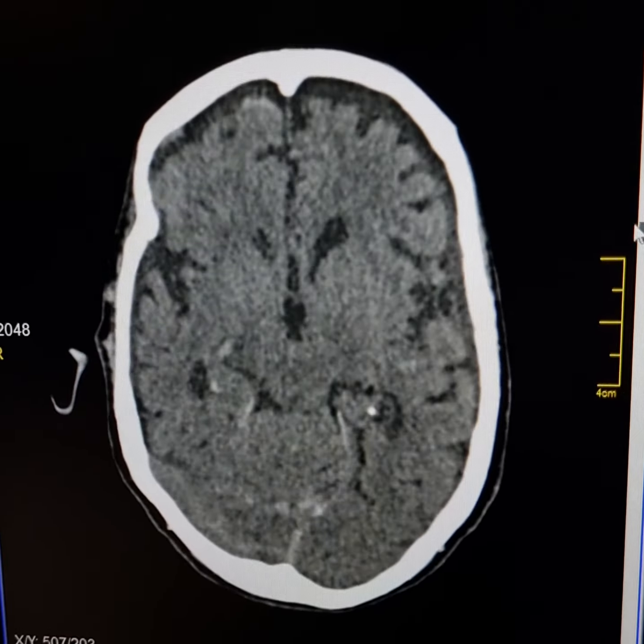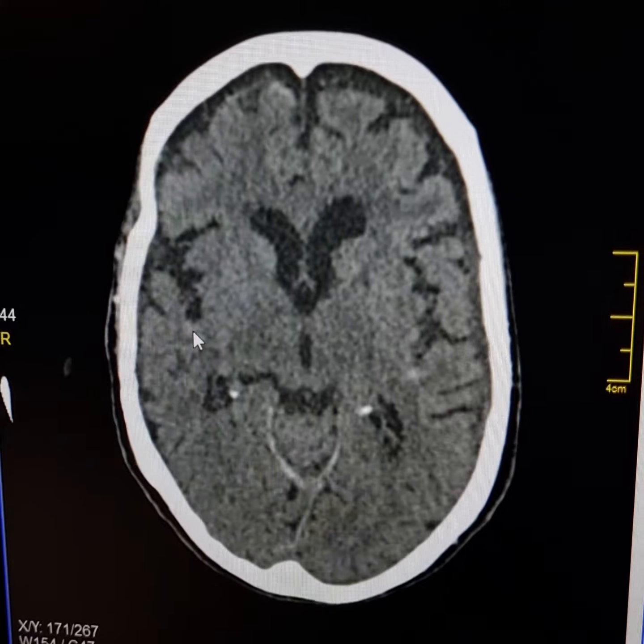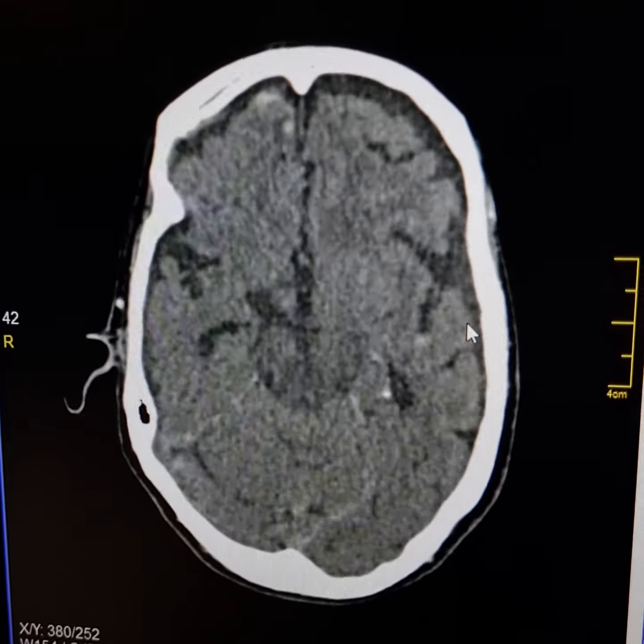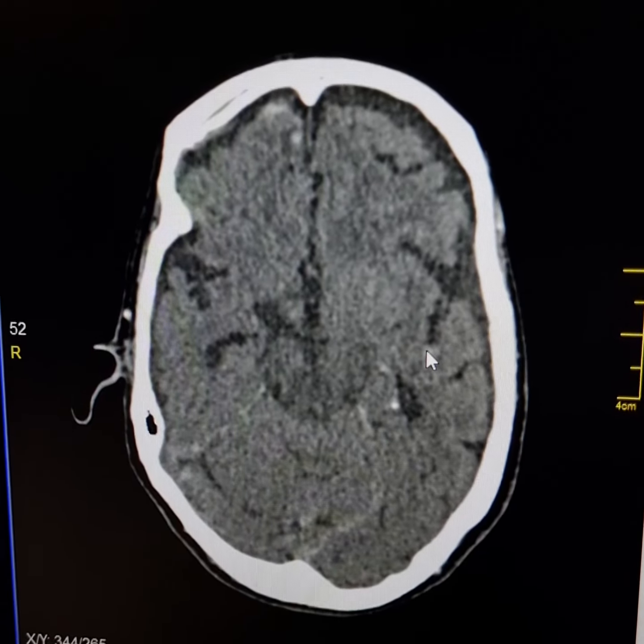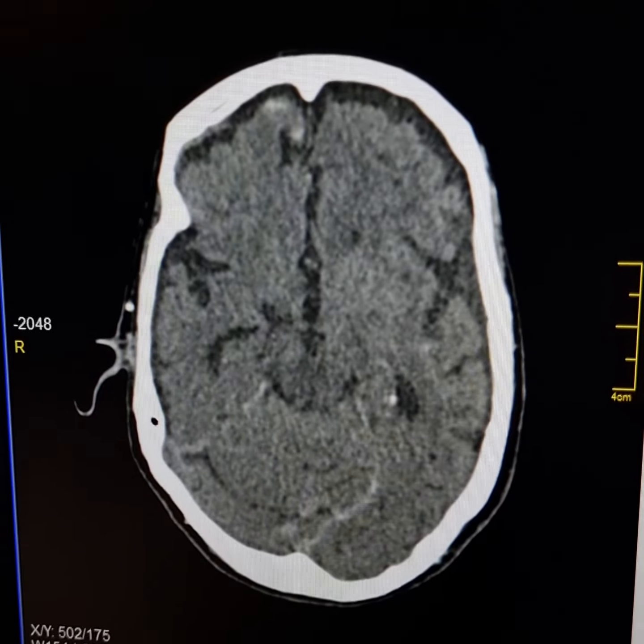As we go up, please see these hyperdense areas here along the entire surface of the right frontal lobe. This is subarachnoid hemorrhage. Similar hemorrhages are also seen in the sylvian fissures.